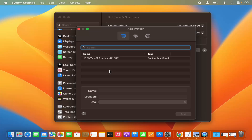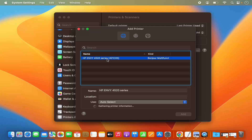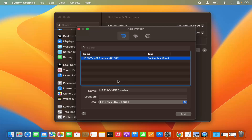This is the printer which I want to connect to, so I'm going to select this printer. Once I select it, my Mac operating system is going to gather all the information about this printer.